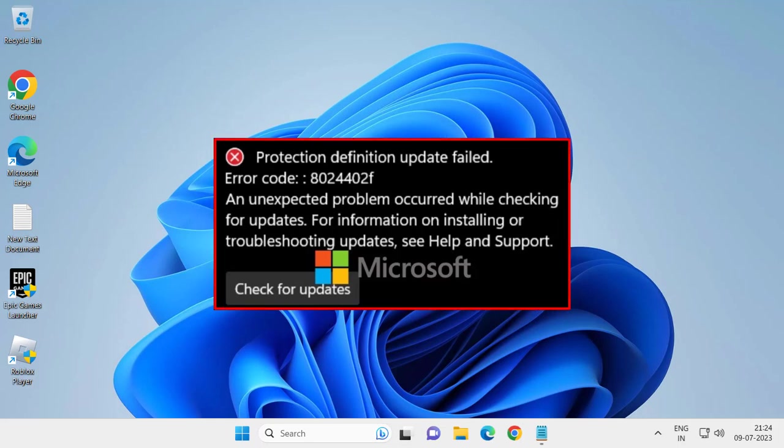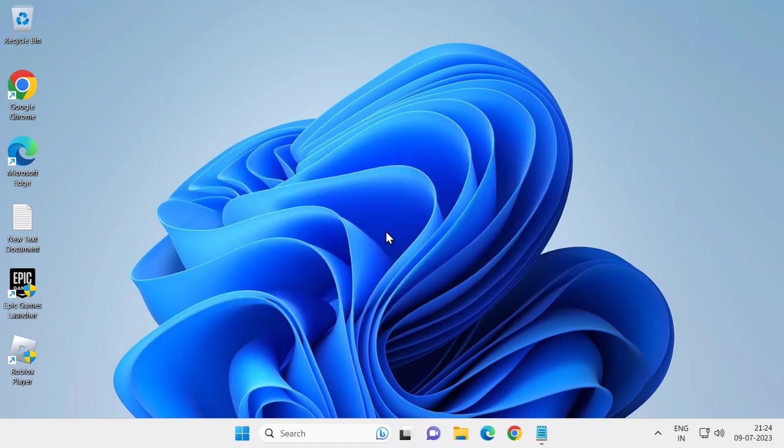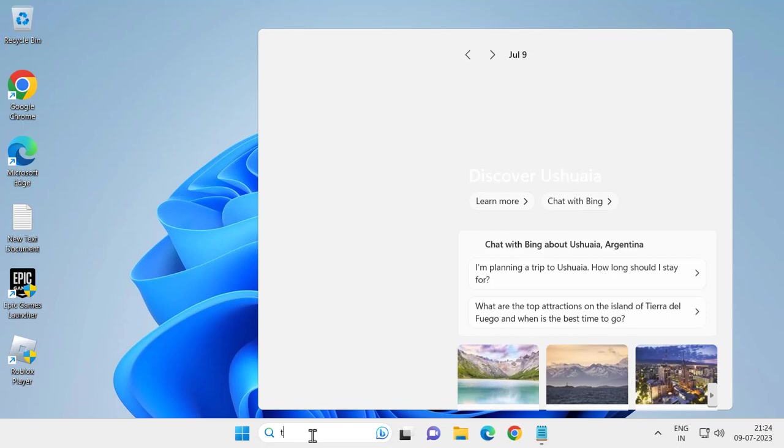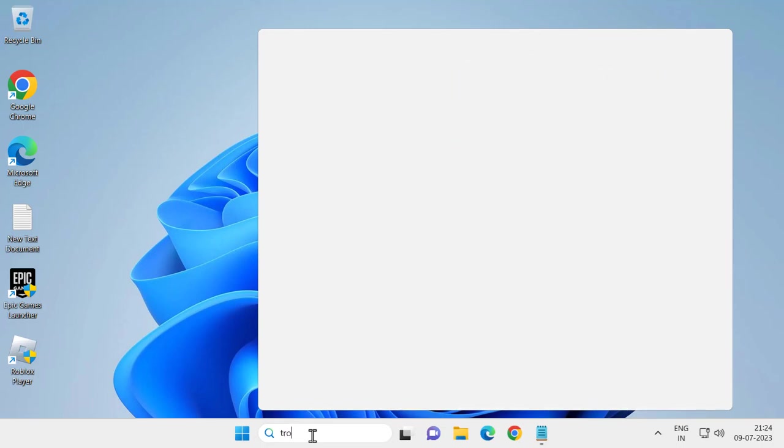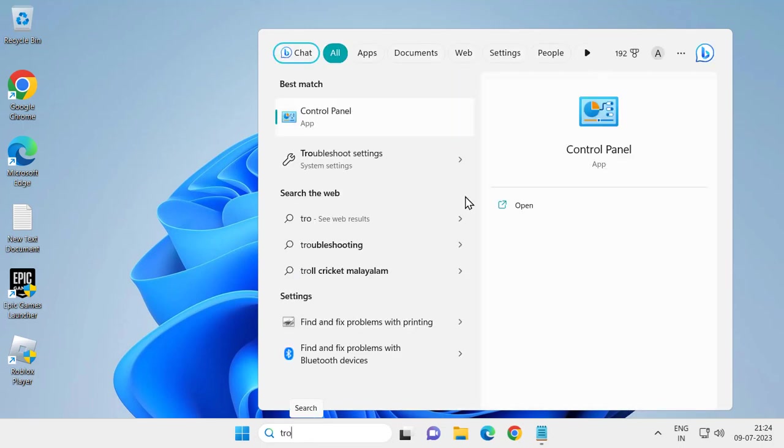Hello guys, welcome to my channel. Today we're going to see how to fix error 8024402f: protection definition update failed. Let's fix it. First, go to the search menu and type troubleshoot. Open troubleshoot settings.